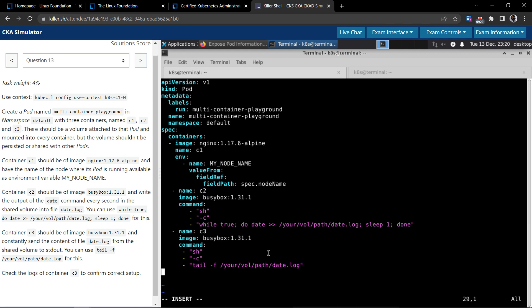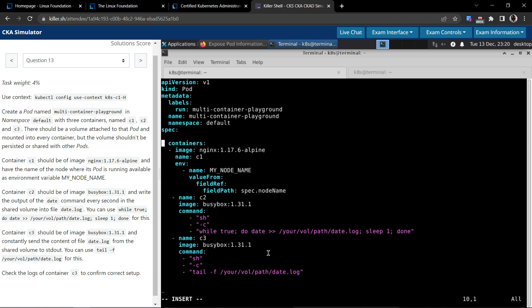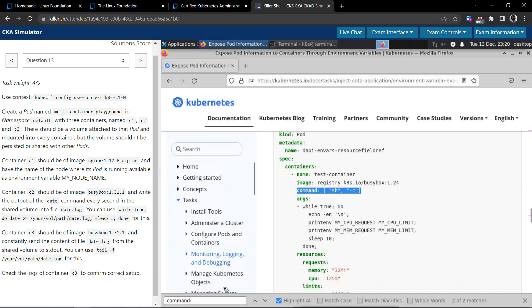We have created three containers. However, we have not created a volume yet, and we also need to add volume mounts for the containers.